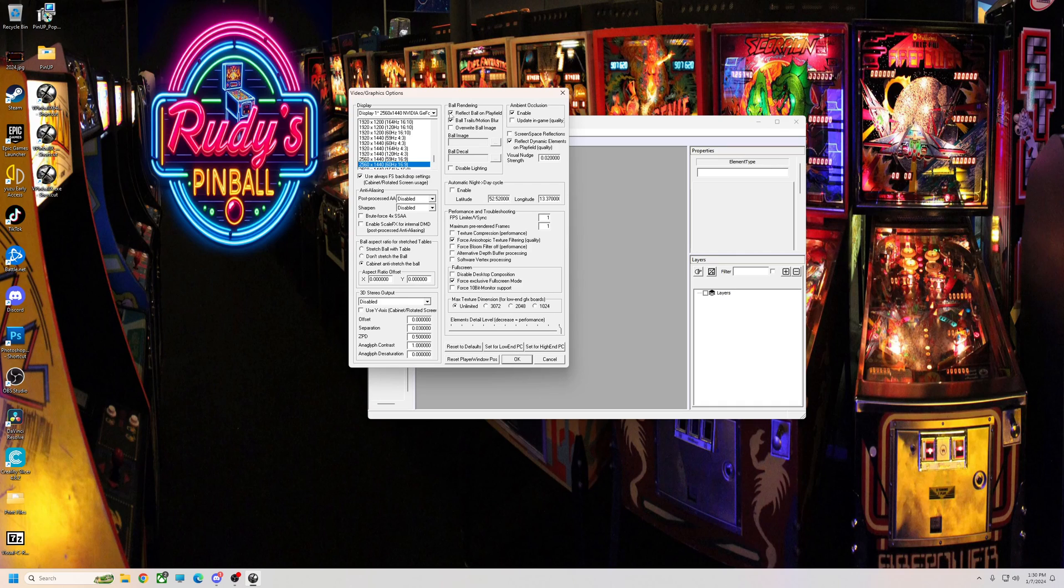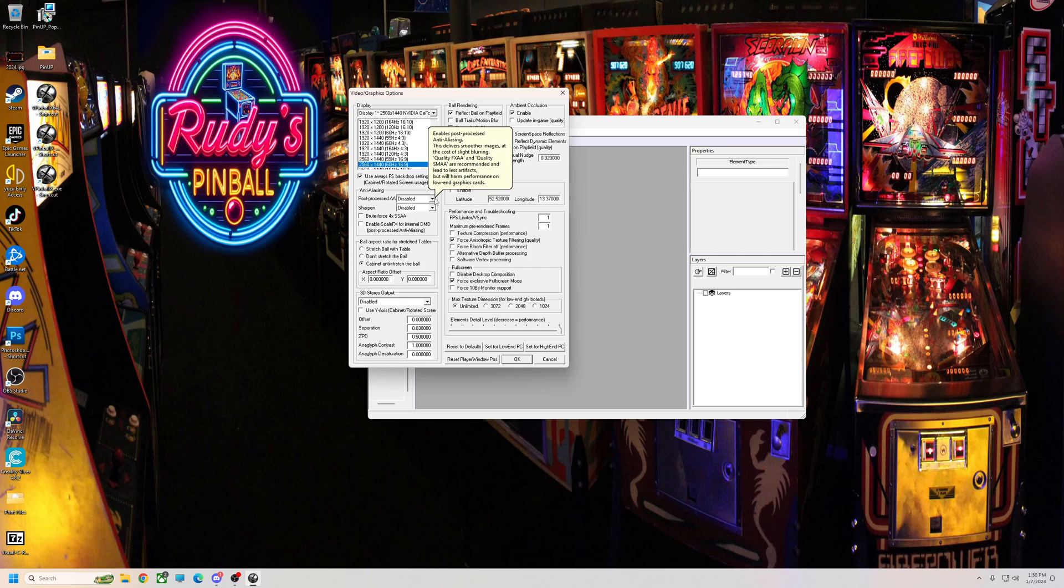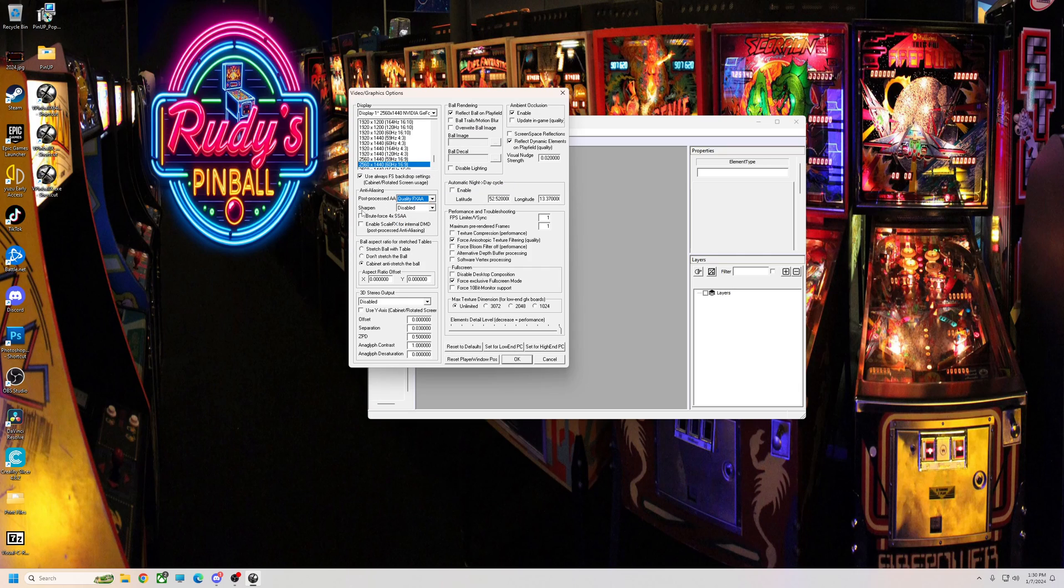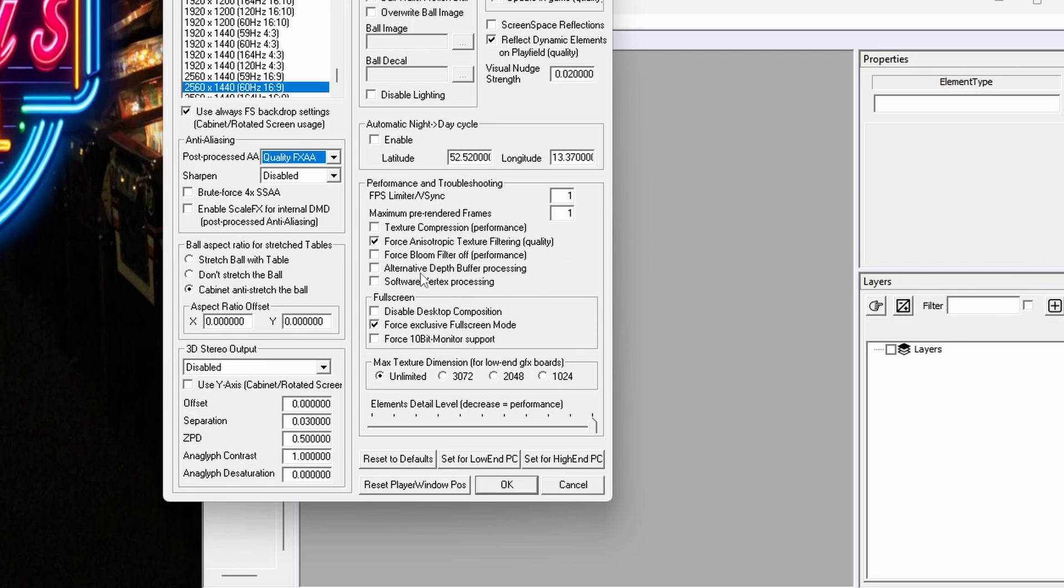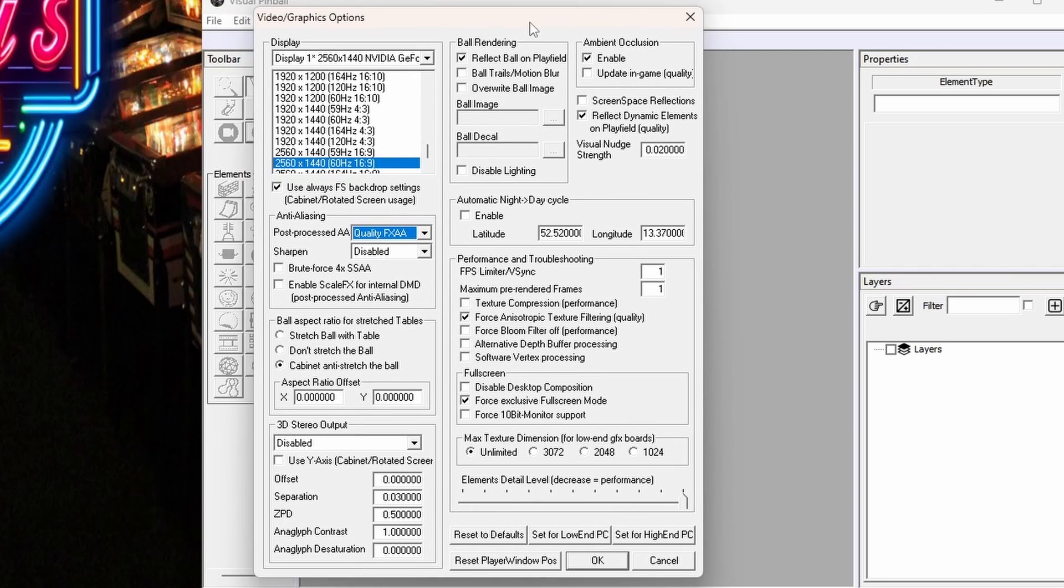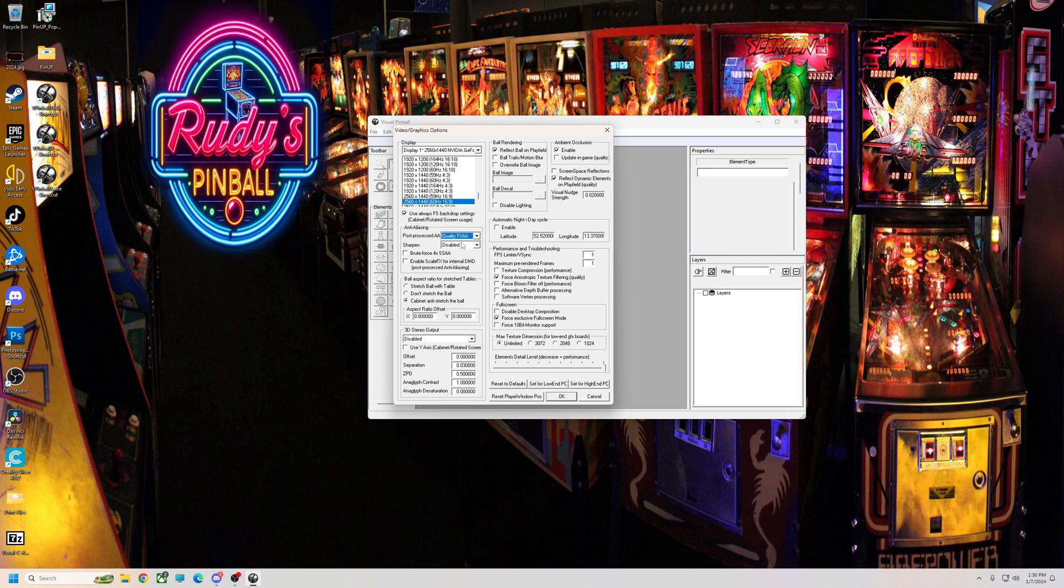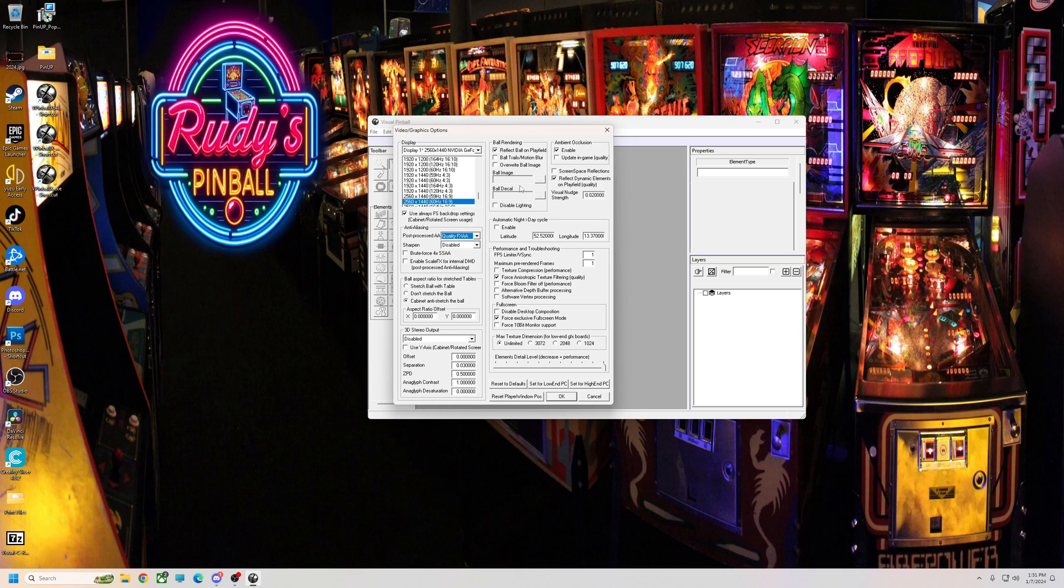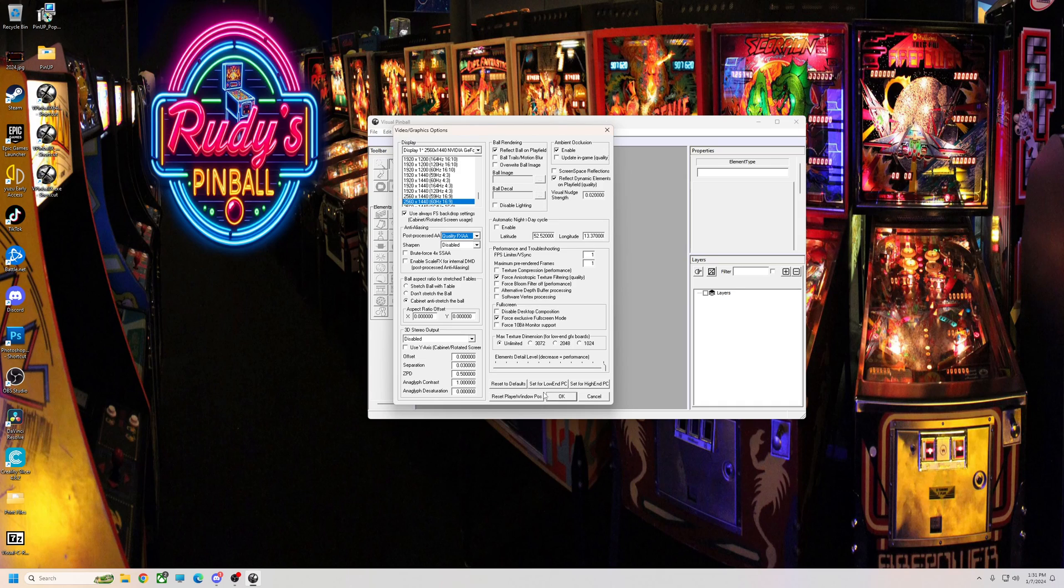I uncheck, I don't care for ball trails, but that's up to you. You want cabinet anti-stretch. As far as on the left here for post processing and all that, I use quality FXAA. I don't use sharpen or brute force or any of that and it looks pretty good like that. So these are my settings for this. You can look at it. If for some reason you have a little bit of issue with stutter and stuff, you might could turn off some of these reflective dynamic and ambient occlusion stuff. But overall this is the best setting for 10.7.4.